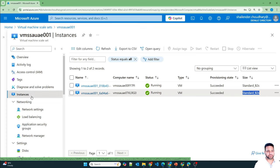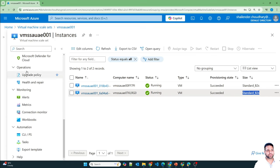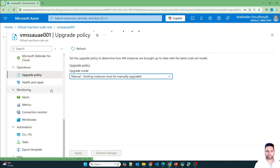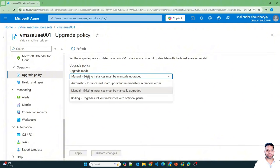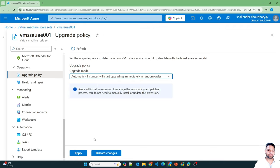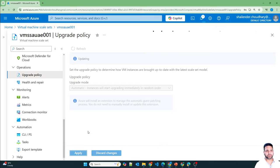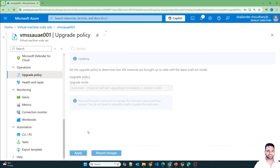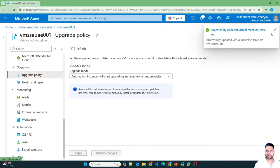For the upgrade option, let's scroll down to Operations and Upgrade Policy. During creation of the virtual machine scale set I had selected manual. But now I'll change it to automatic and apply. Once the upgrade policy is set to automatic, any changes to the virtual machine scale set will be immediately applied. This is not ideal for production environments — you can use this feature for development or test environments. It's successfully updated.